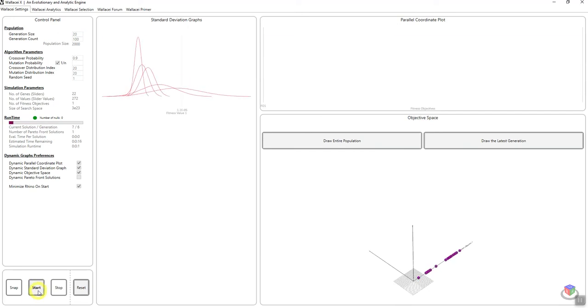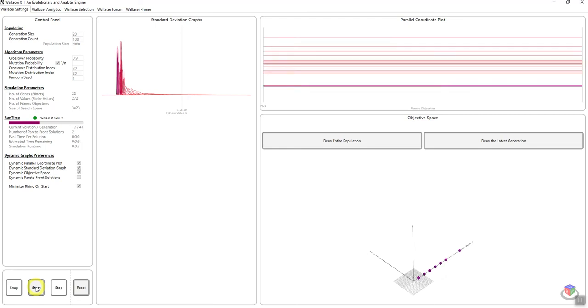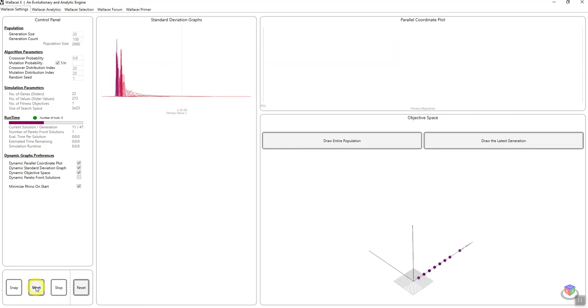If I click start again, what that does is it automatically clears and resets whatever values was in the previous Wallacy component. So I'll just wait until this finishes.